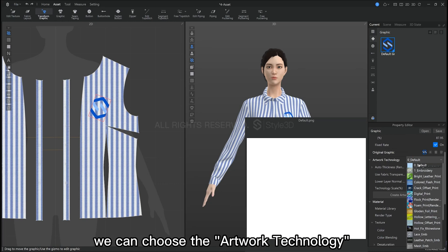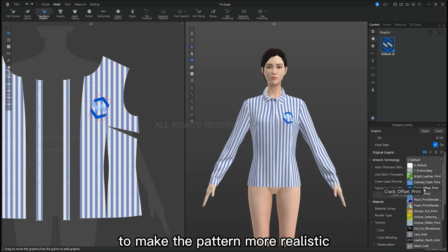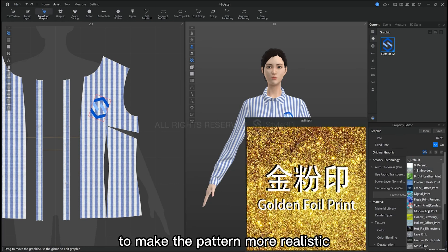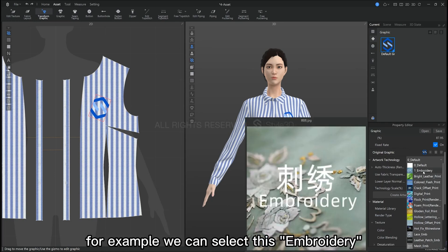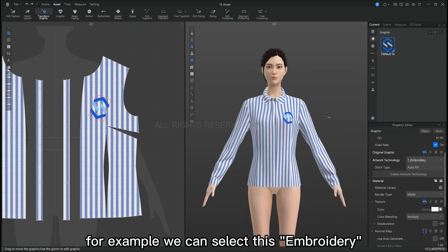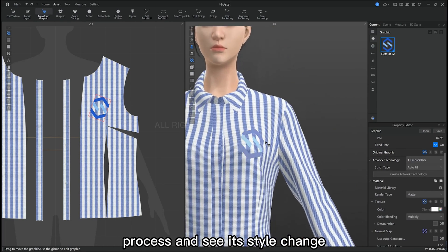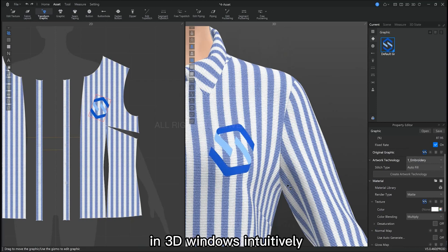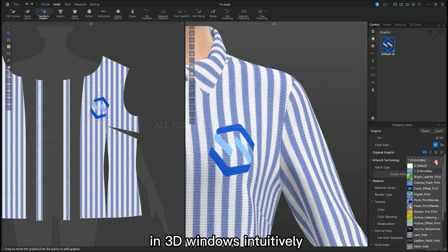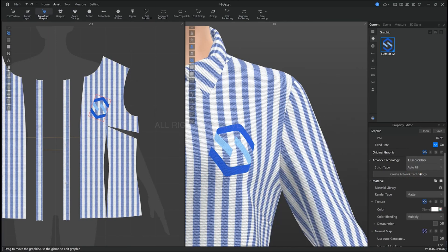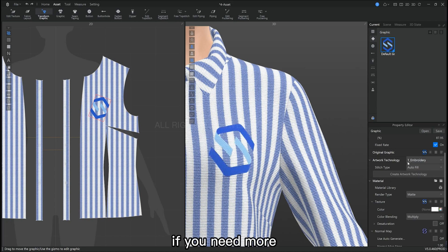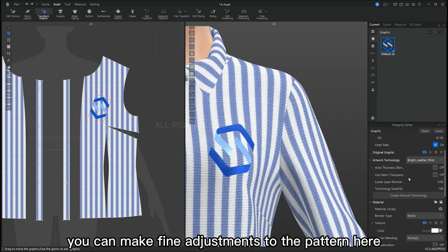There are some properties of the corresponding graphic. We can choose the artwork technology to make the graphics more realistic. For example, we can select this embroidery and we can see its style change in the 3D window in real time. You can do more fine tuning to the graphics here.